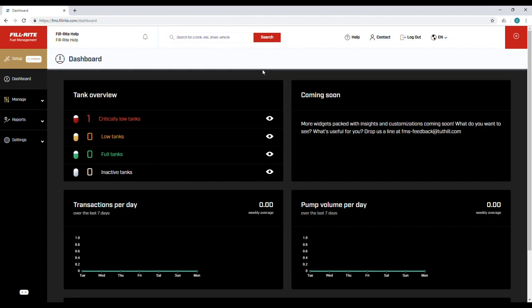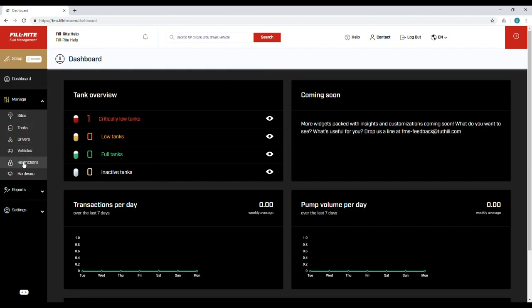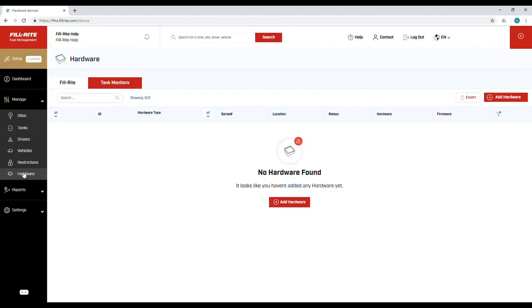First, we will add an NXFM100. Go to Manage and click Hardware. Click Add Hardware.